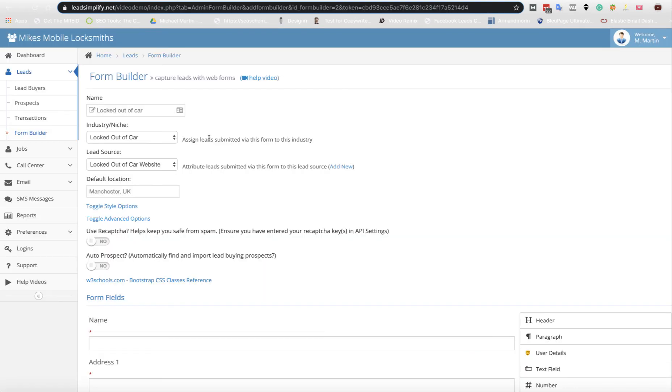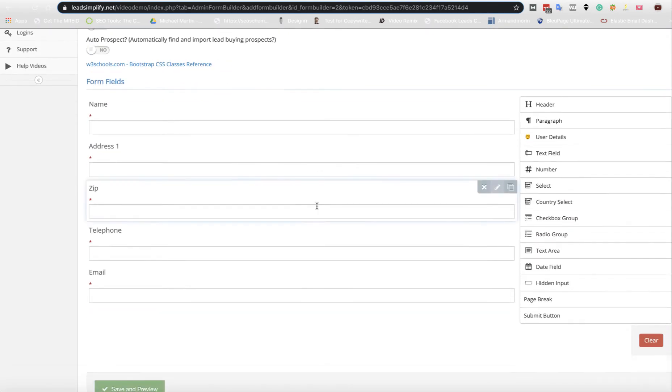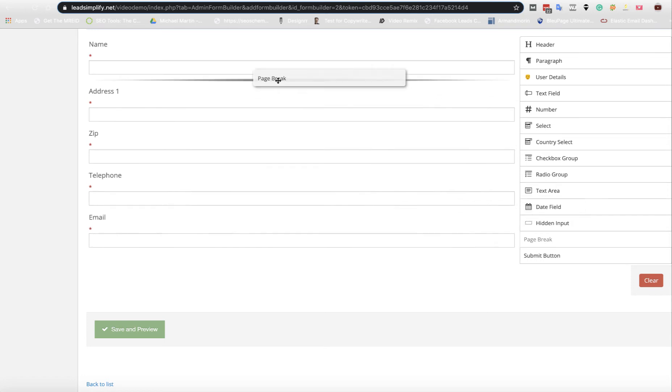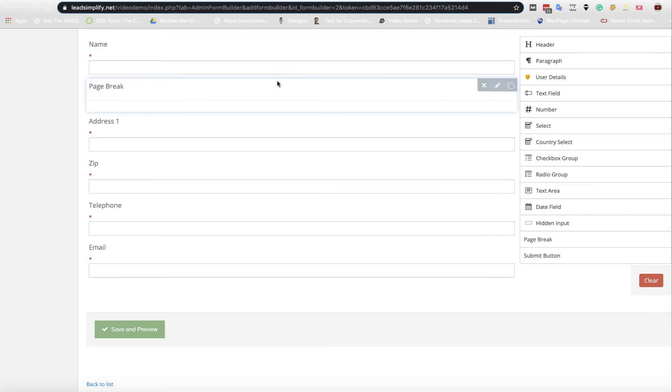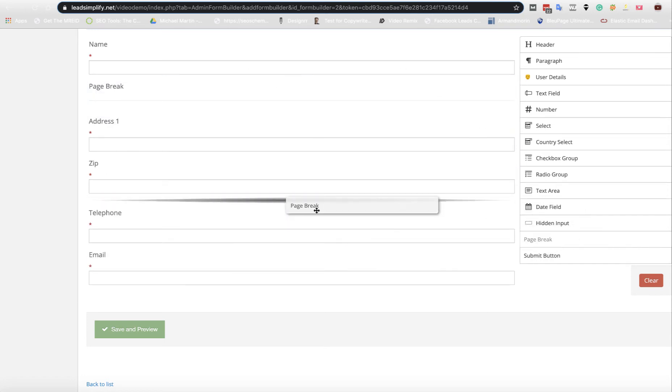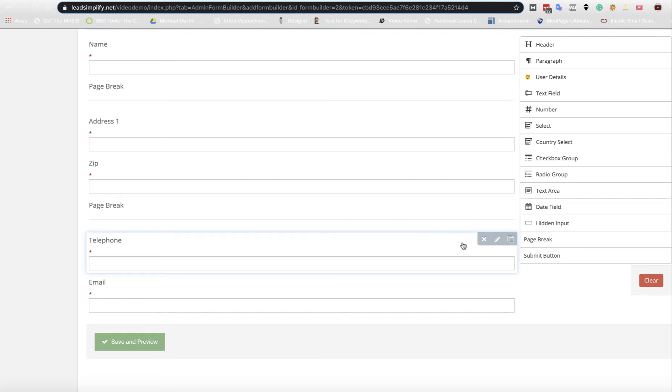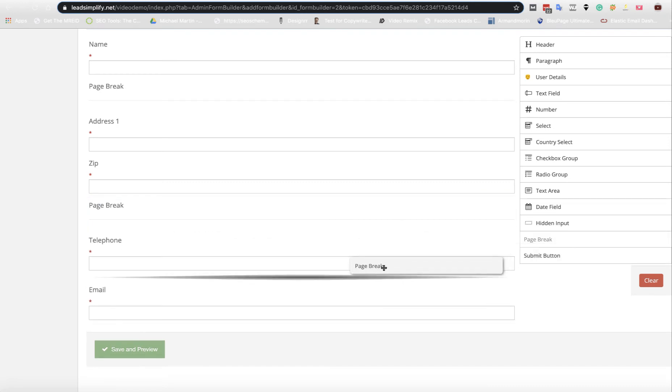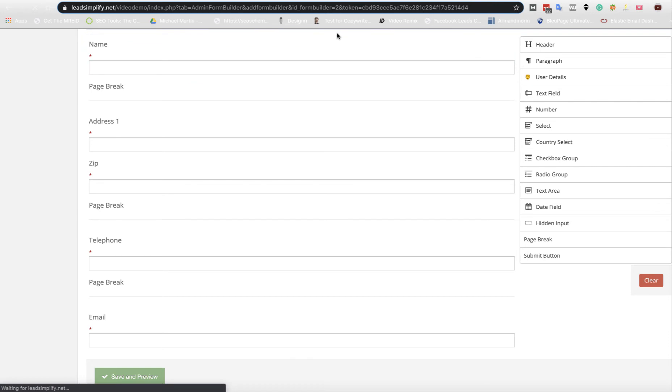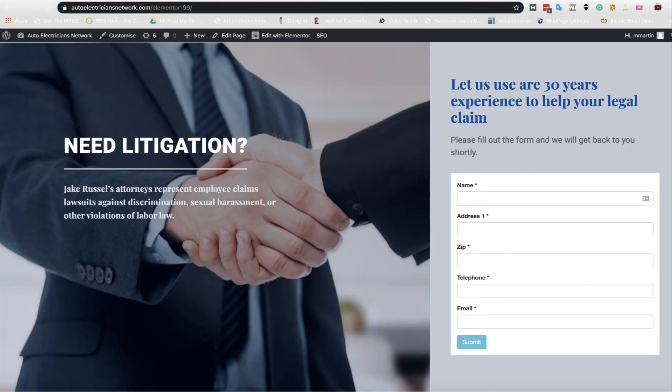We're going to click Edit Form again. The first thing I would look at straight away is, it's a big form. Imagine that's got 10, 15, 20 questions. That's going to stop customers from filling it in. So the first thing I would probably do is scroll back down here and let's say page breaks.